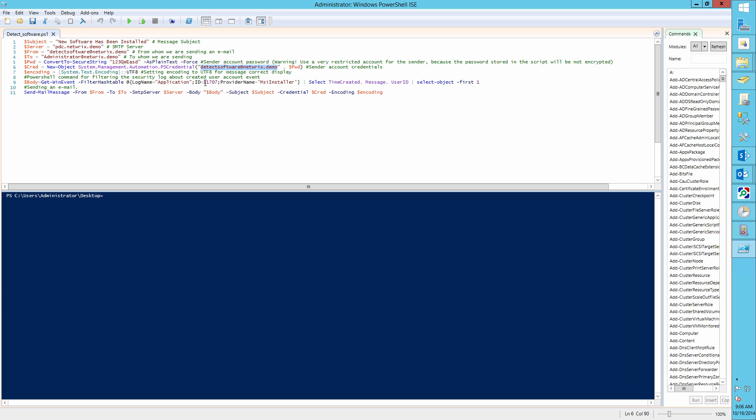After filling everything in, we need to save the script under the name, for example, Detect_Software.ps1.